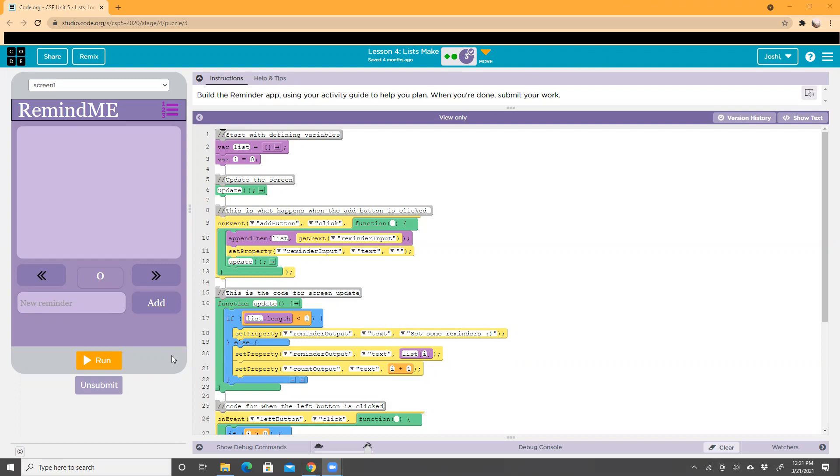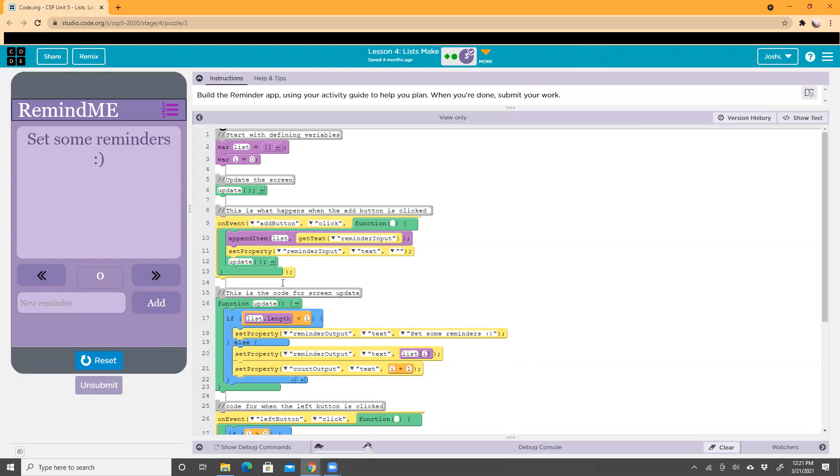First, this is how the app works. It's called RemindMe, and it shows the page with text that says 'set some reminders'.